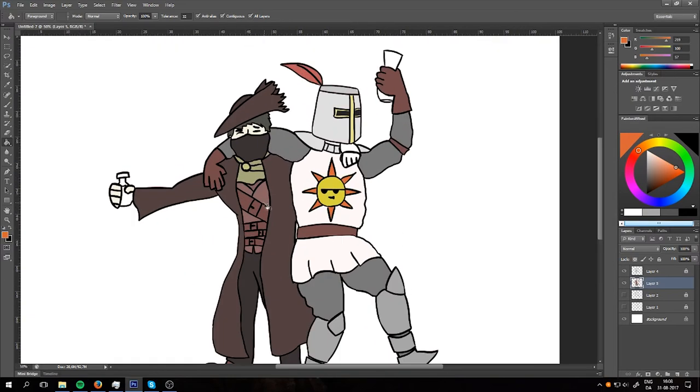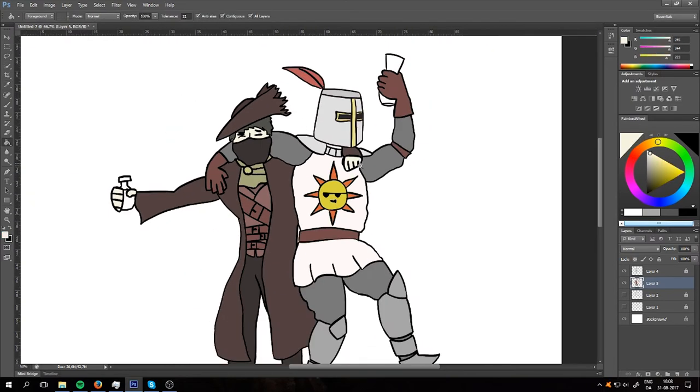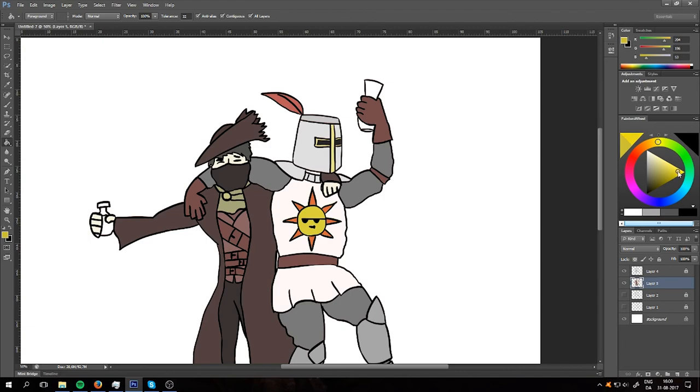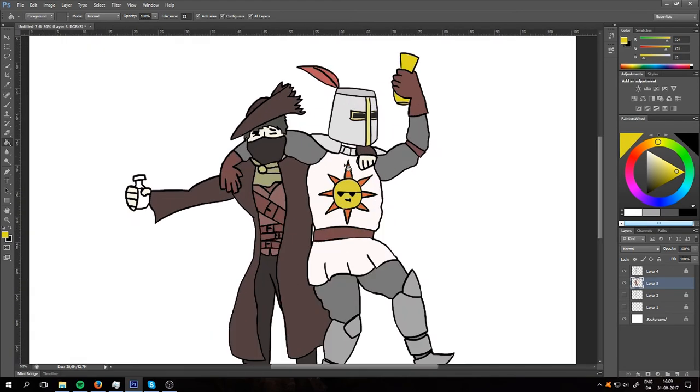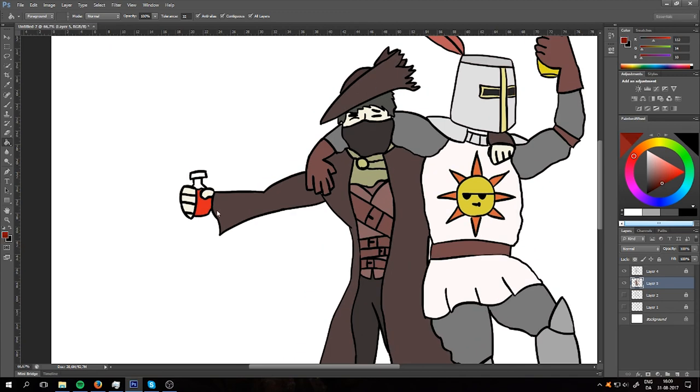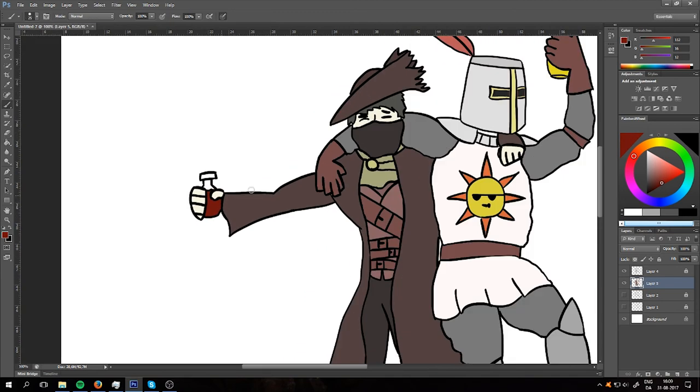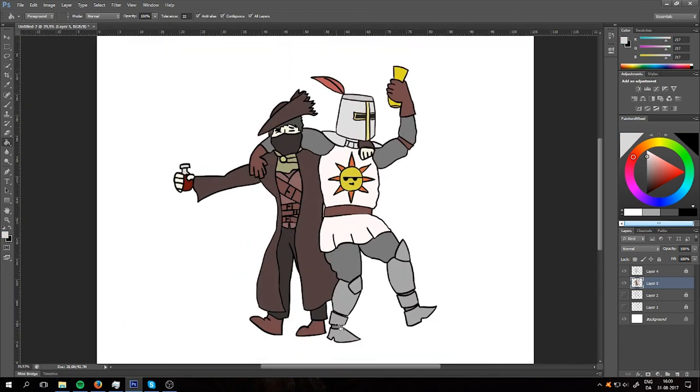But anyways, I hope you enjoyed the speedpaint. I haven't drawn it yet, so I hope it didn't turn out completely terrible. Not saying that it wouldn't, or well, I guess you know by now. But anyway, thank you guys so much for watching, and I'll catch you all later.